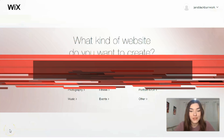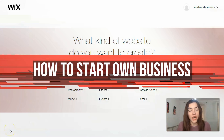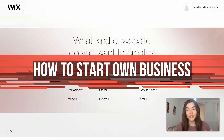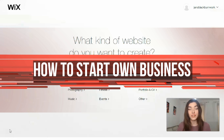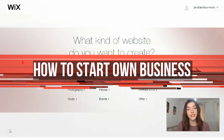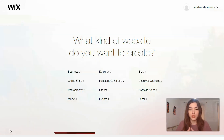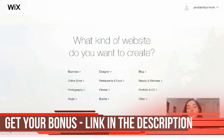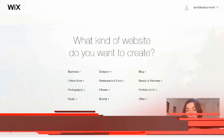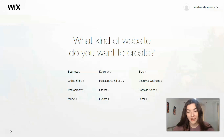Hey friends, what's up? In this video, I will step by step explain how you can build your personal website on the Wix platform in just 15 to 20 minutes. Everything will be very easy and simple. The only thing you need to do is watch this video till the end. I really hope it will be interesting for you, so I'm waiting for your likes, comments, and feedback.